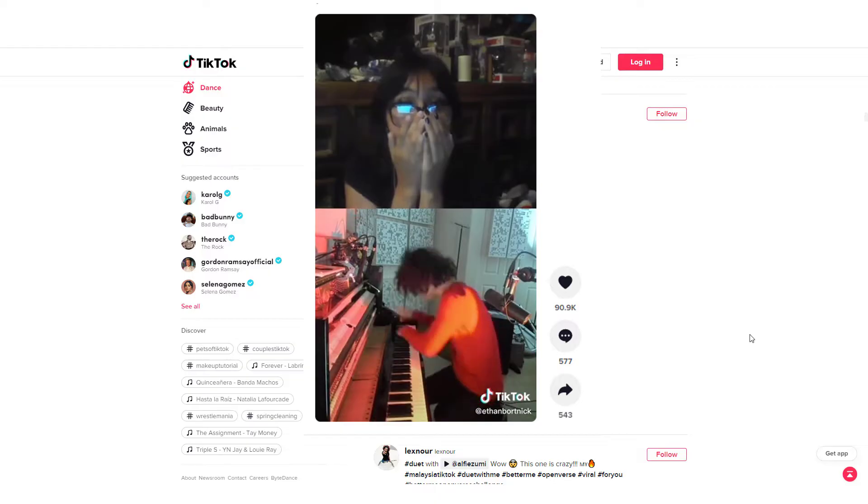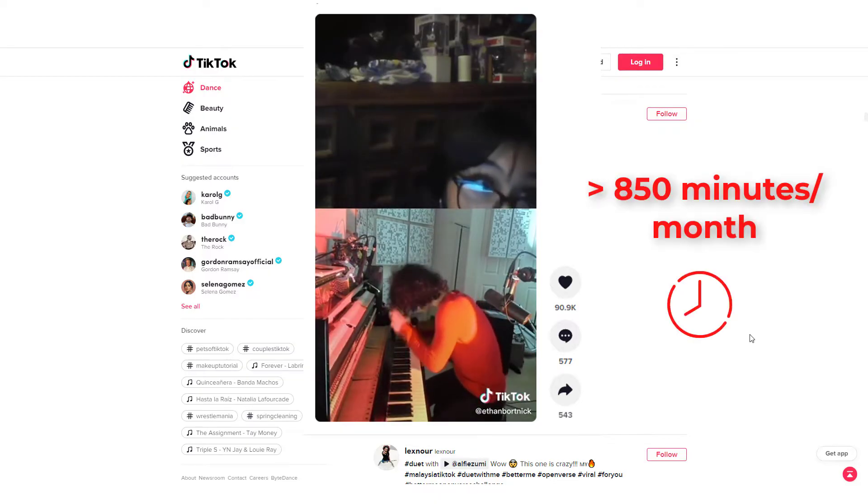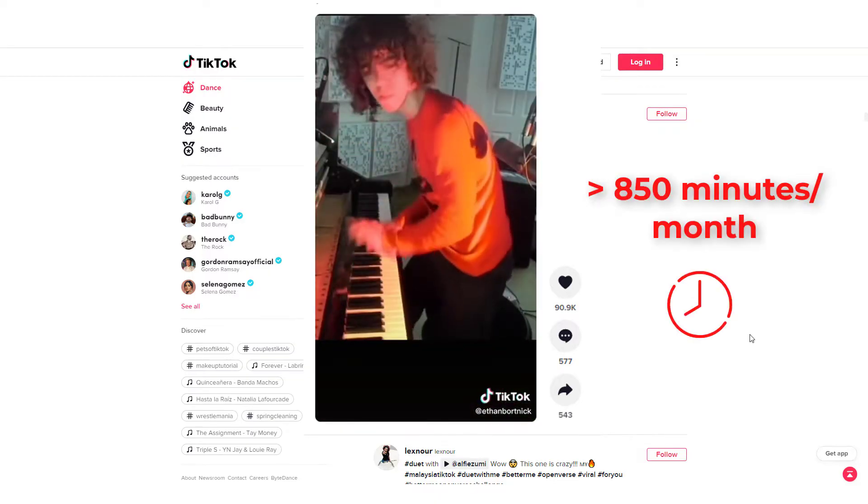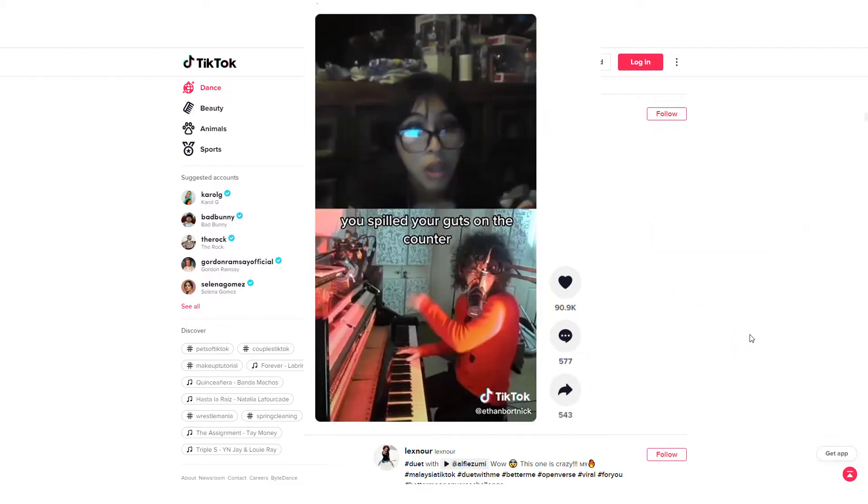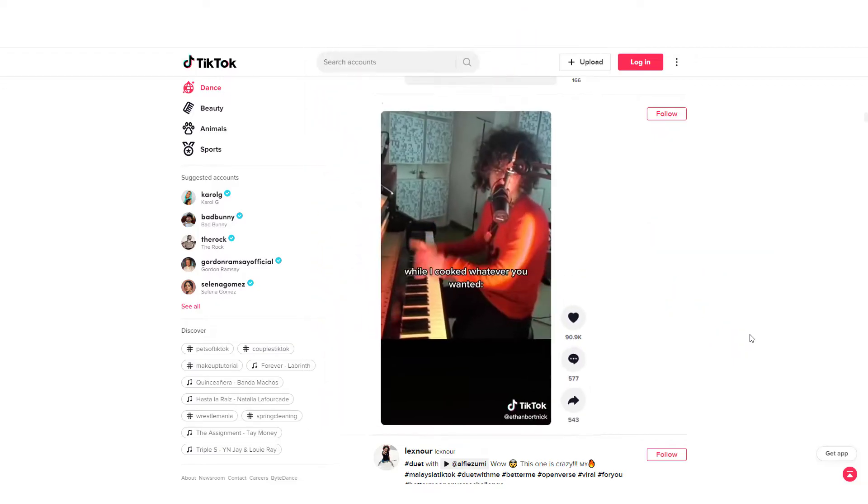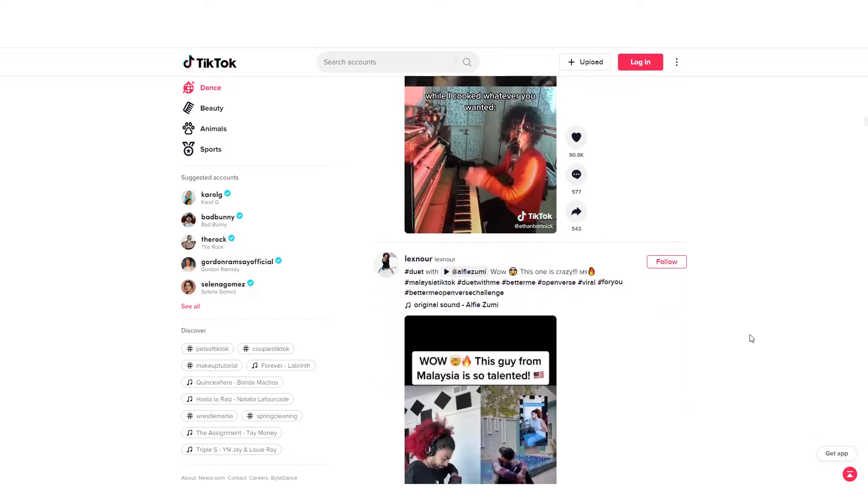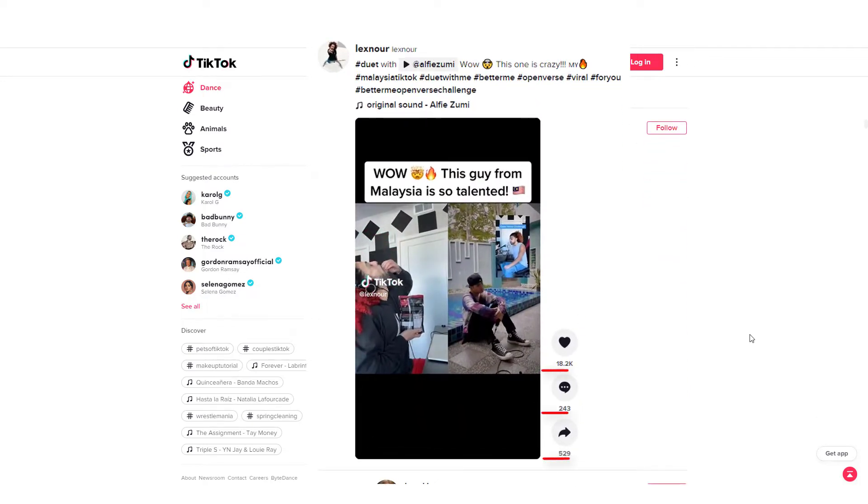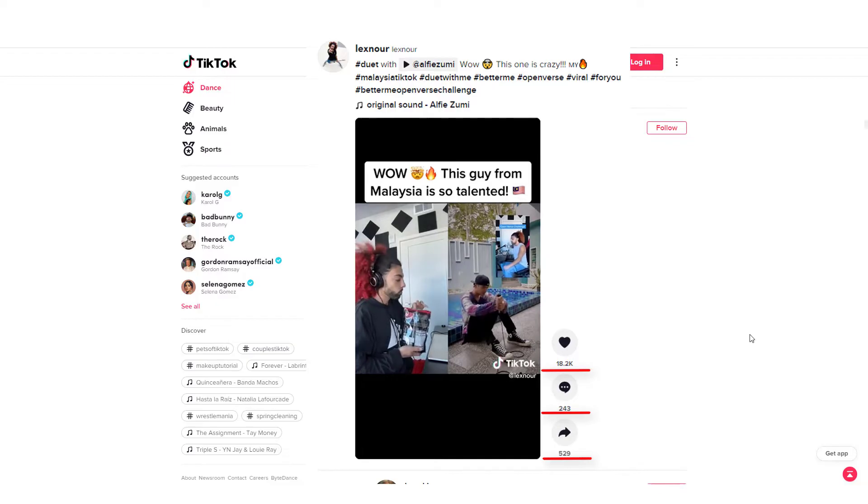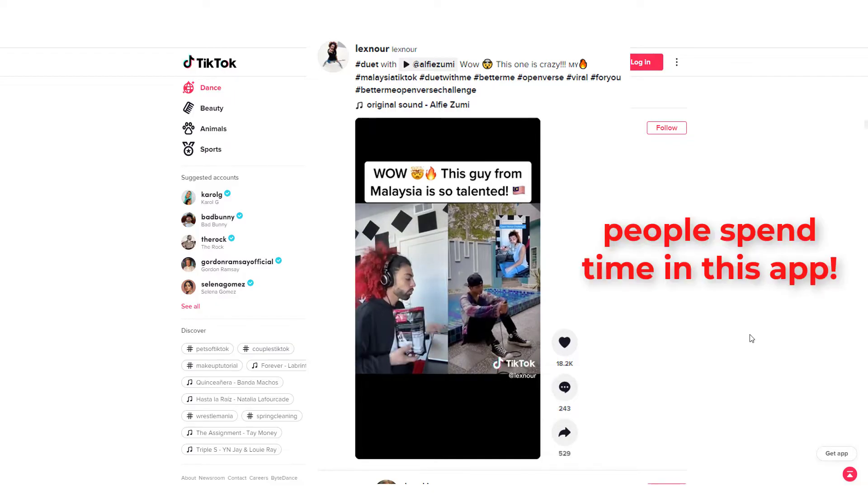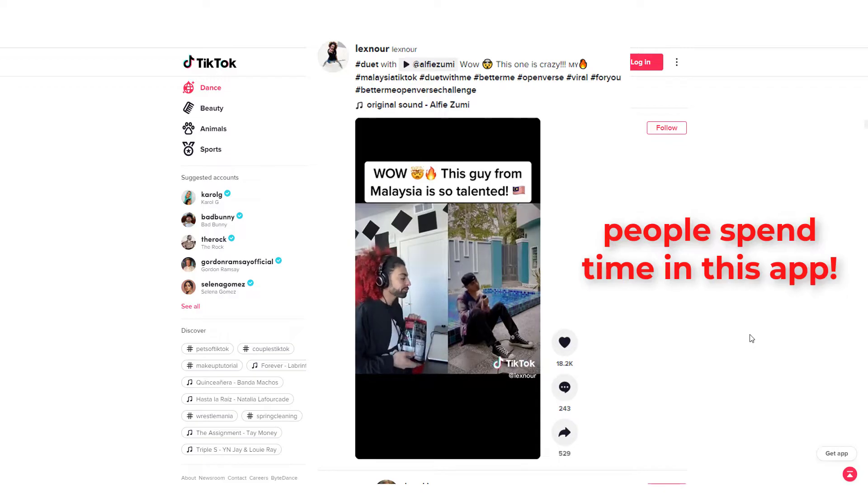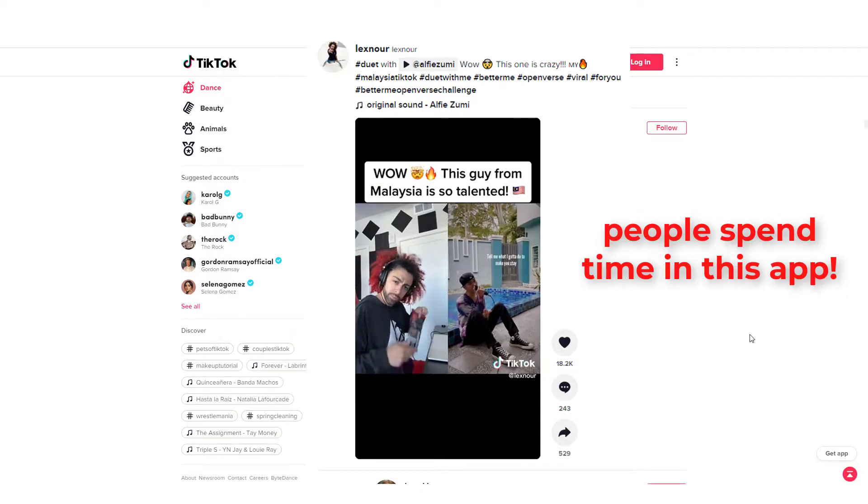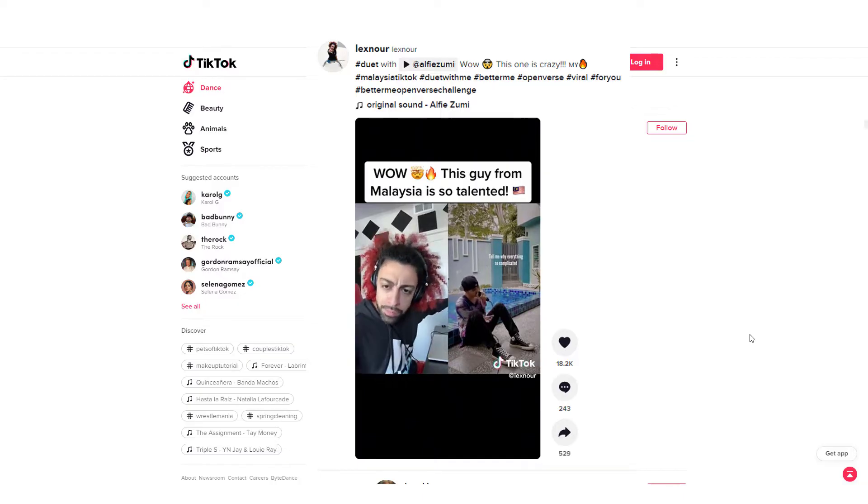Each TikTok user spends more than 850 minutes on the application per month. Around 50 types of details can be collected by TikTok from a user through different means like views, followers, and more. All these numbers are quite mind-blowing and should naturally stimulate some interest from any marketers. Just think about the impact you can create to this gigantic group of audience by leveraging what's available on TikTok.